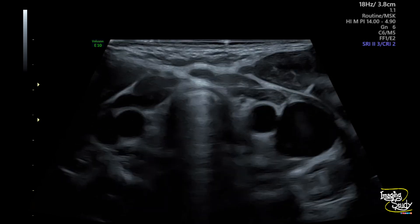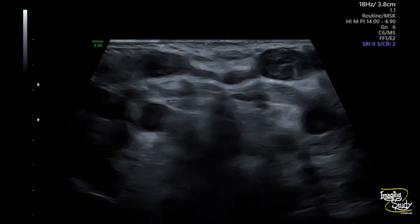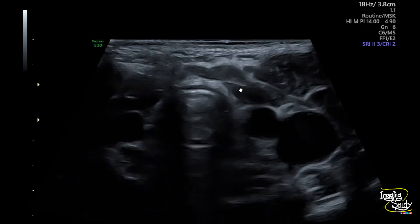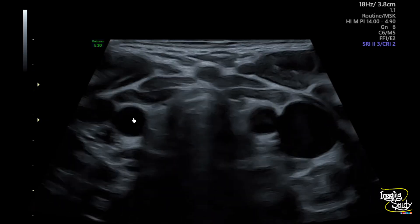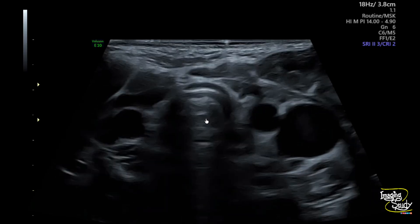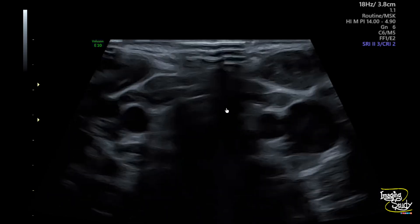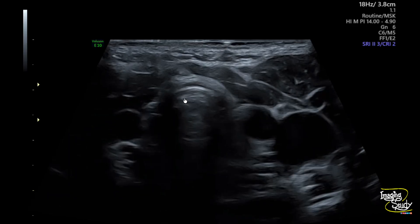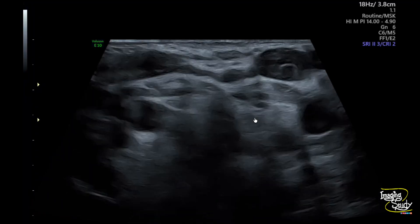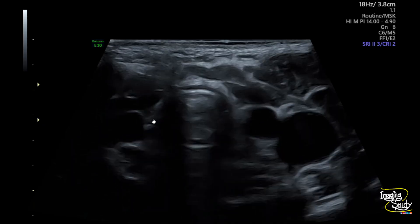On ultrasound, here you can see the high-frequency ultrasound view of the anterior mid-neck on transverse section. There is no detectable thyroid tissue at the thyroid bed. You can see the common carotid arteries, the trachea in the midline, and the strap muscles — with no thyroid parenchyma posterior to these muscles.